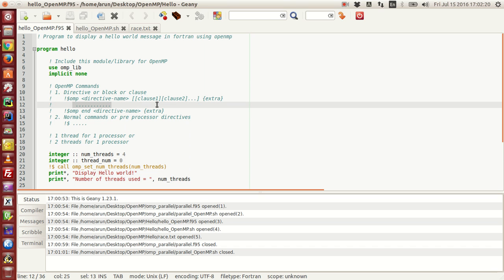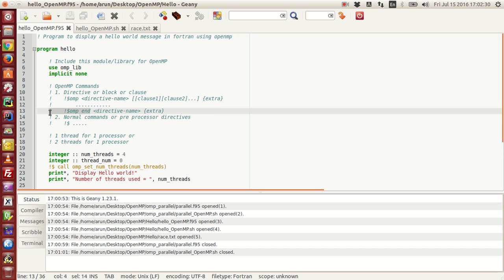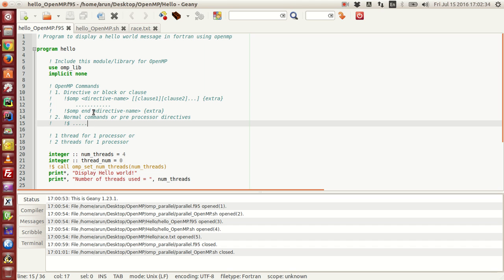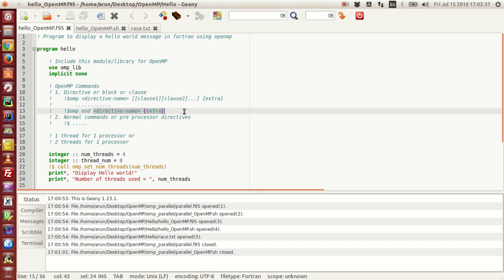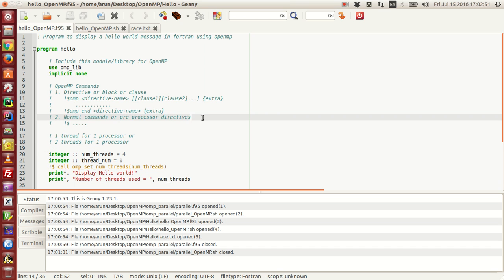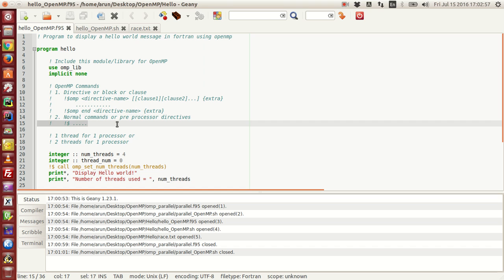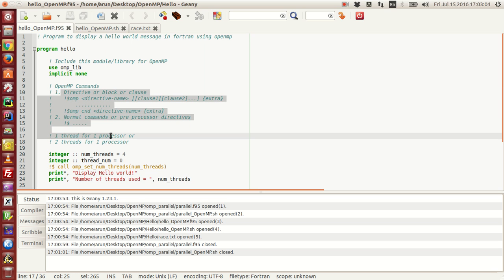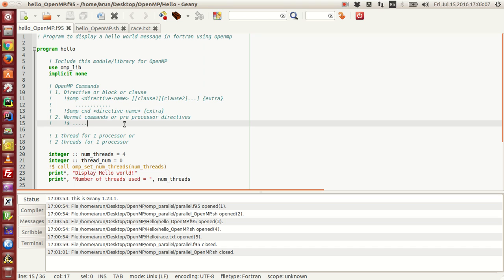You have Fortran code in between, and then you end the directive using exclamation dollar sign OMP space end. For good programming practice and to avoid ambiguity, it is always recommended to finish it with the directive name. These preprocessed directives start with exclamation dollar sign — they will be ignored during serial execution and considered during parallel execution.